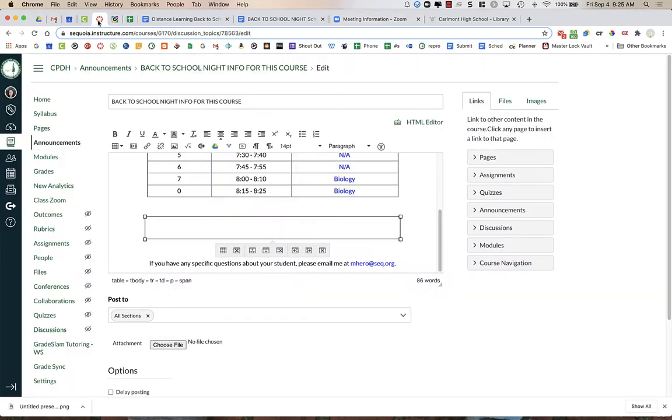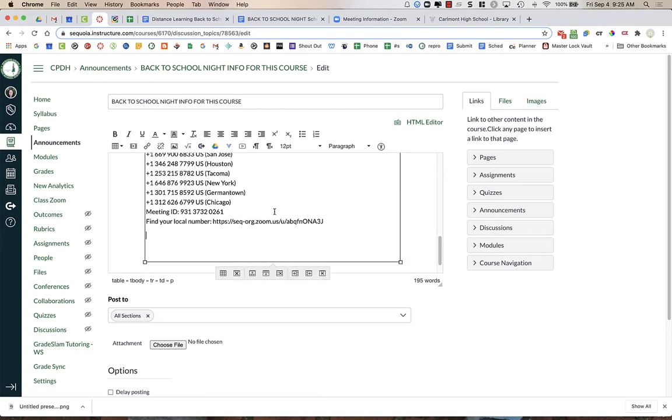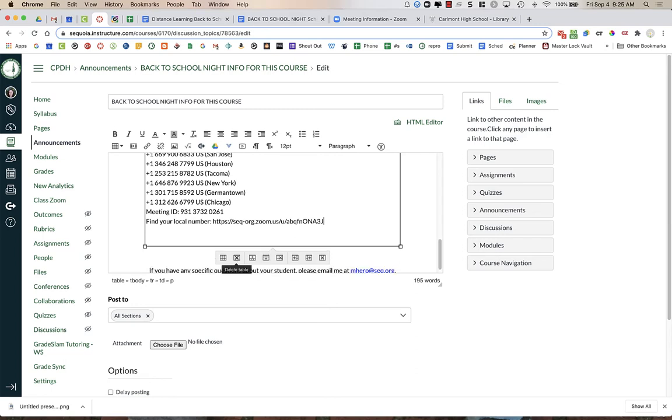If I go back over to Canvas, I can put my cursor right here in this box, and I'm going to press Ctrl-V on a PC or on a Chromebook, or Command-V on a Mac. I have a couple extra spaces. I'm just going to delete that because that bugs me.